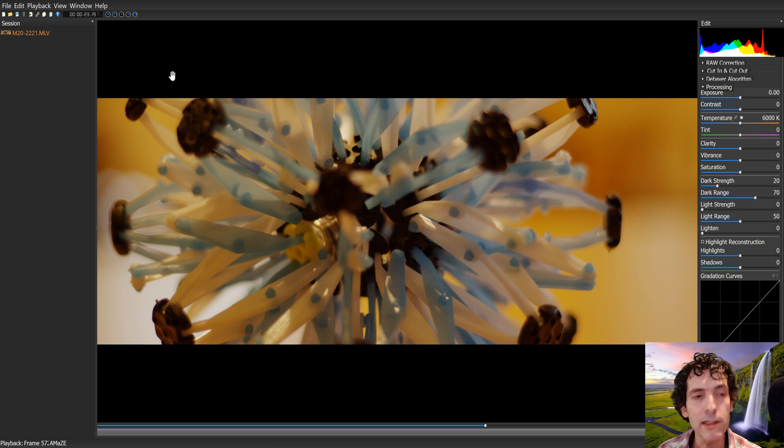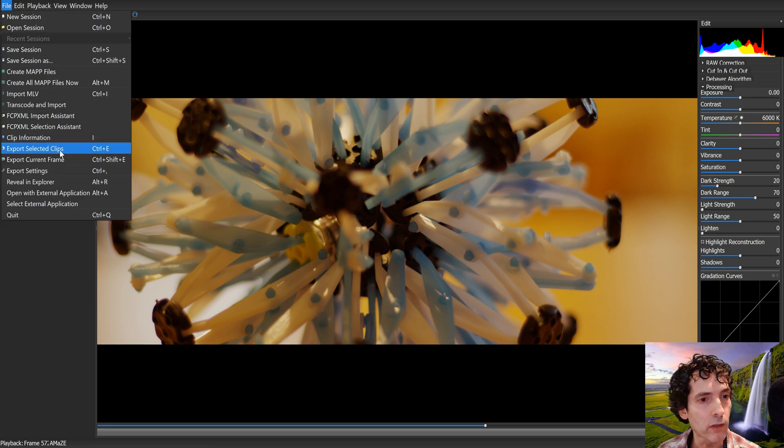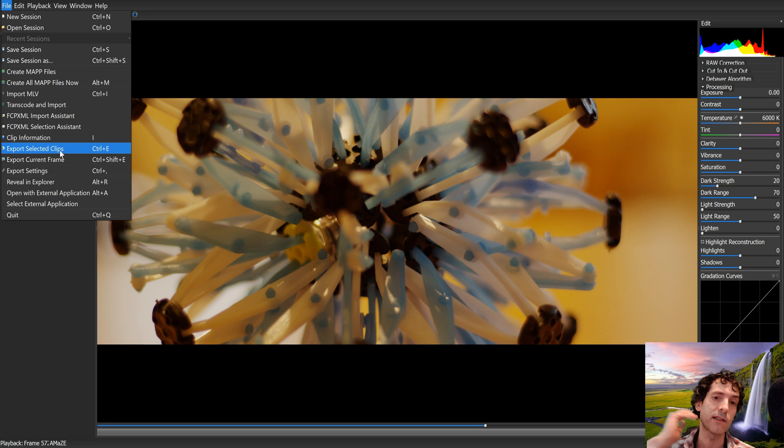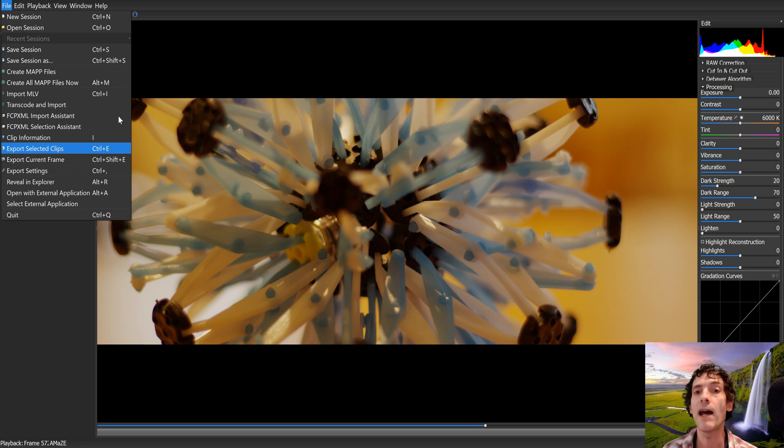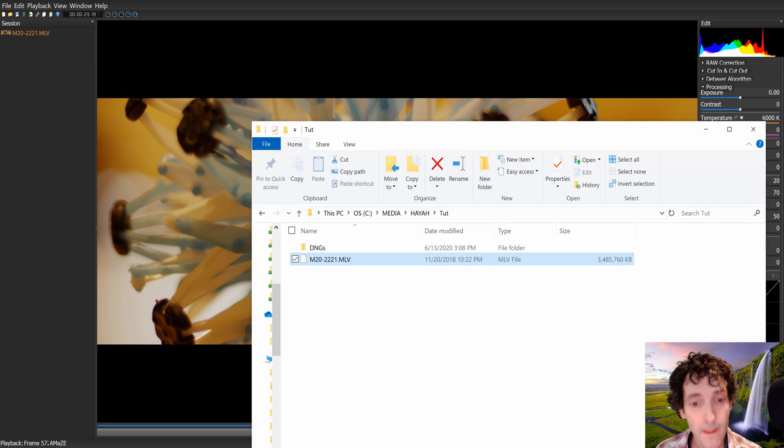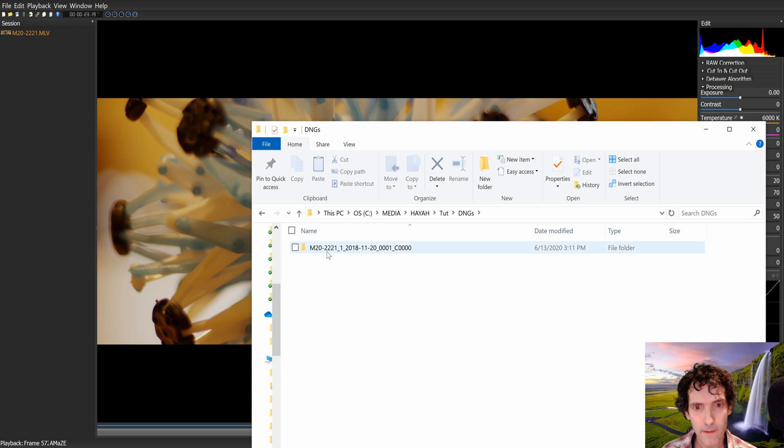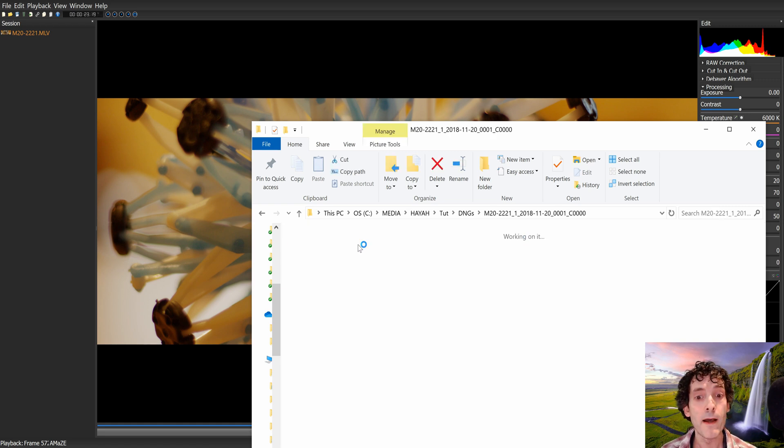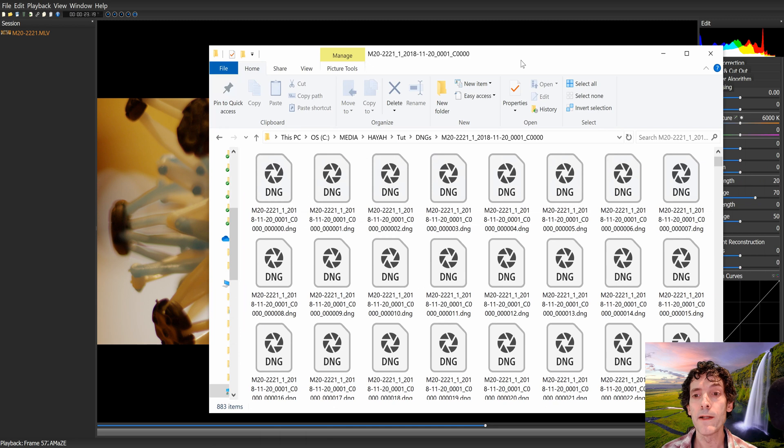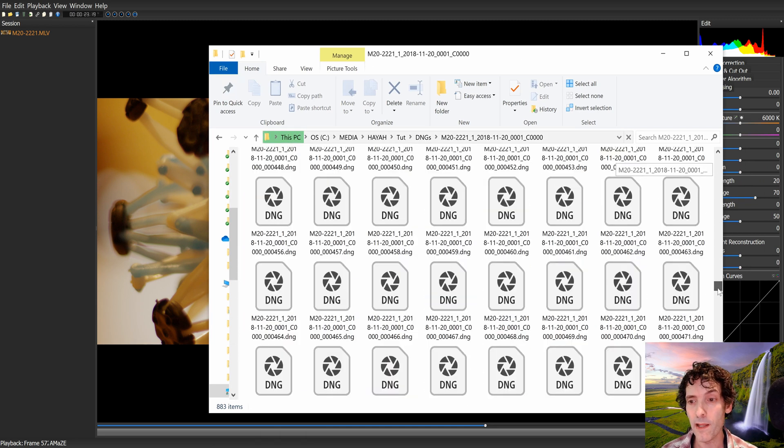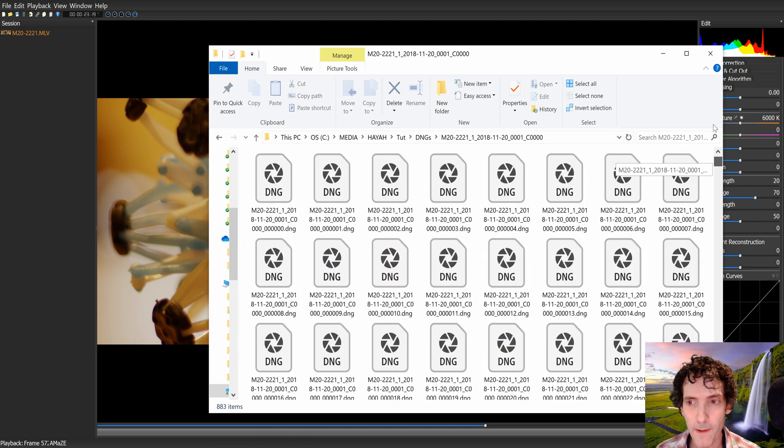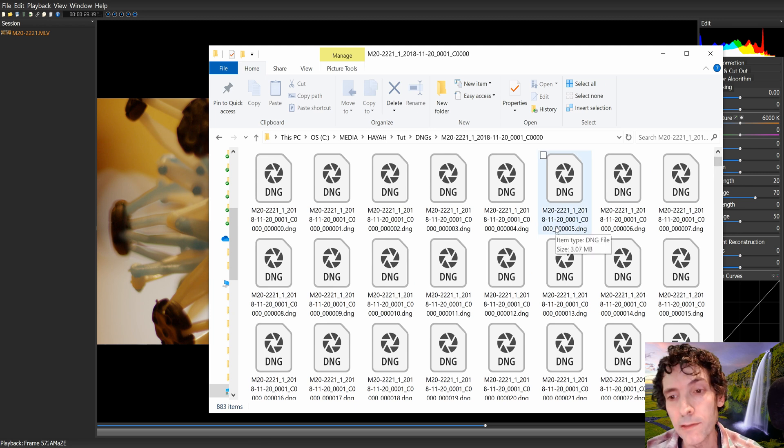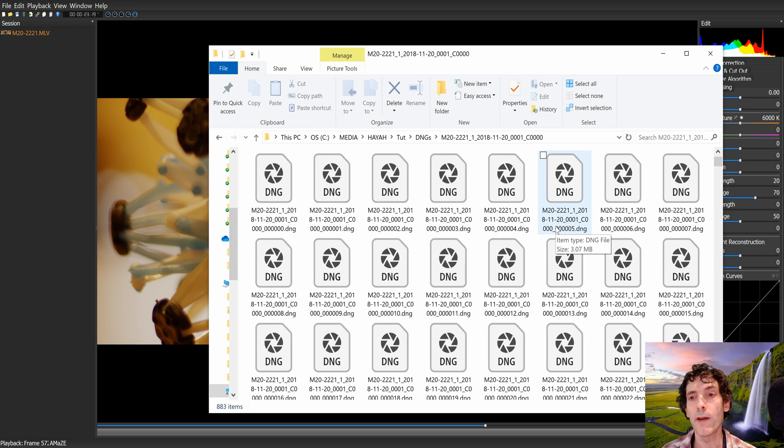You choose that, and then you go to file, export selected clips. Select the ones that you want to export, click on export selected clips, and that's it. It's going to produce a folder with the name of that clip, and inside you'll have the digital negative files. This is one for each frame, and they have a fantastic quality. They preserve all the raw parameters.